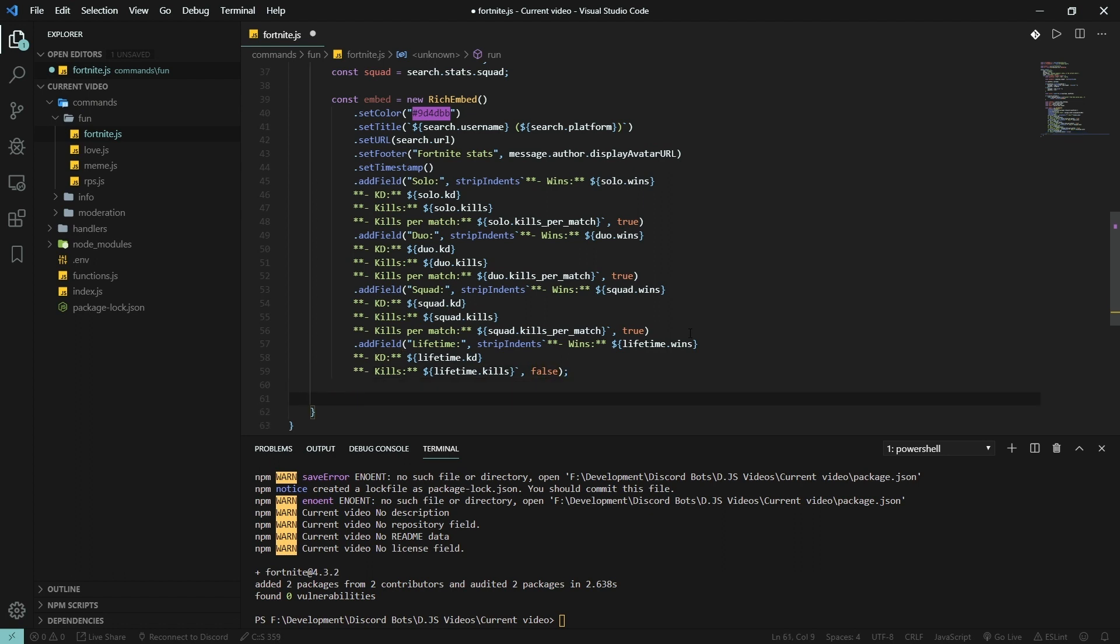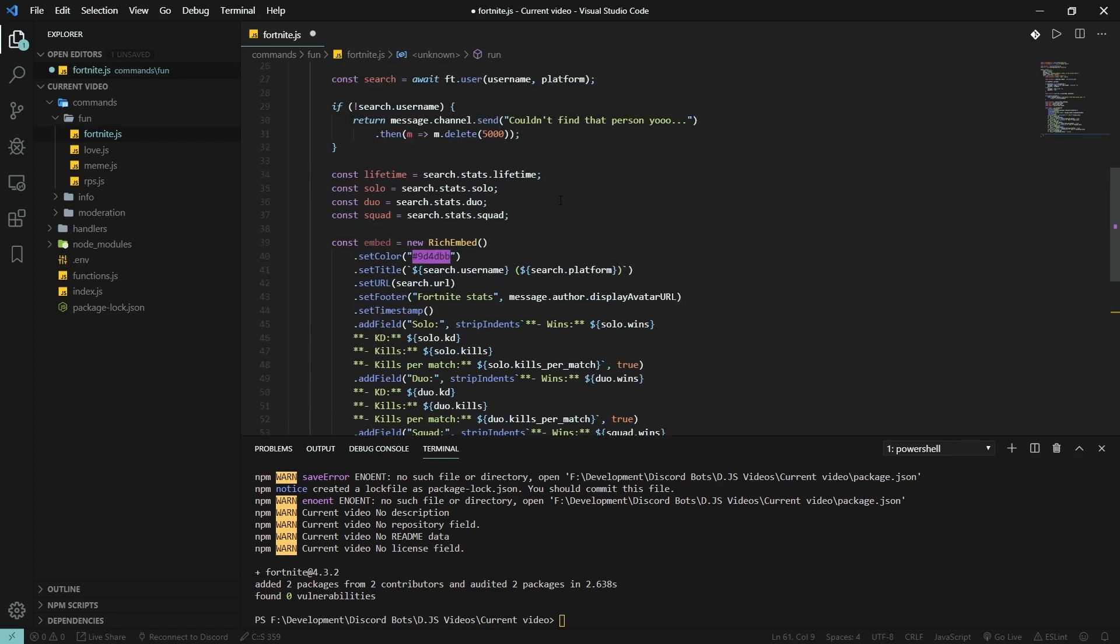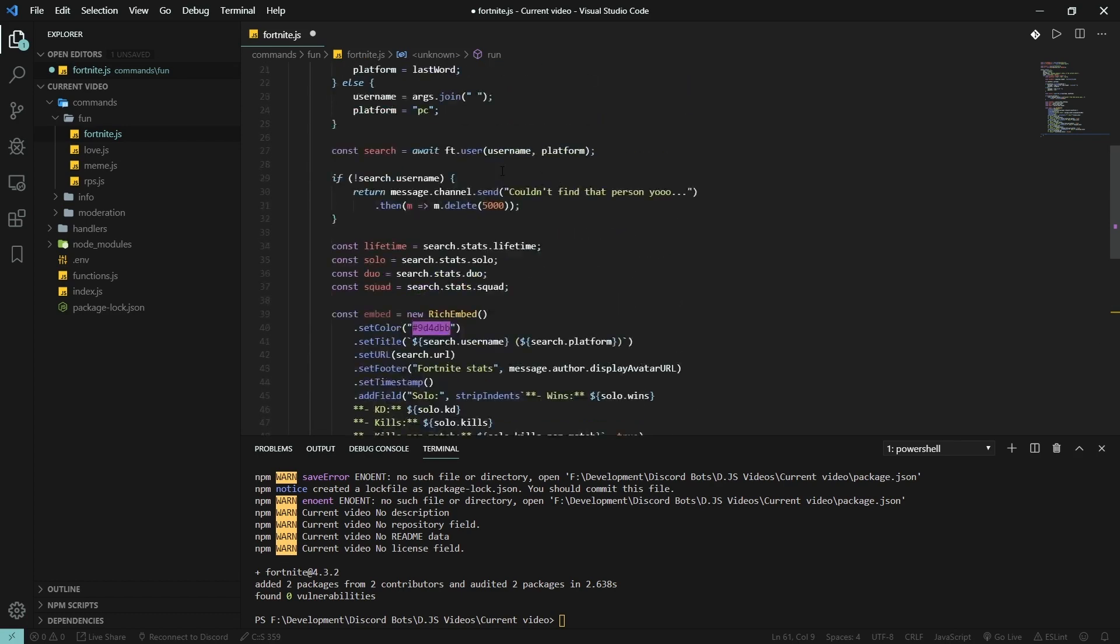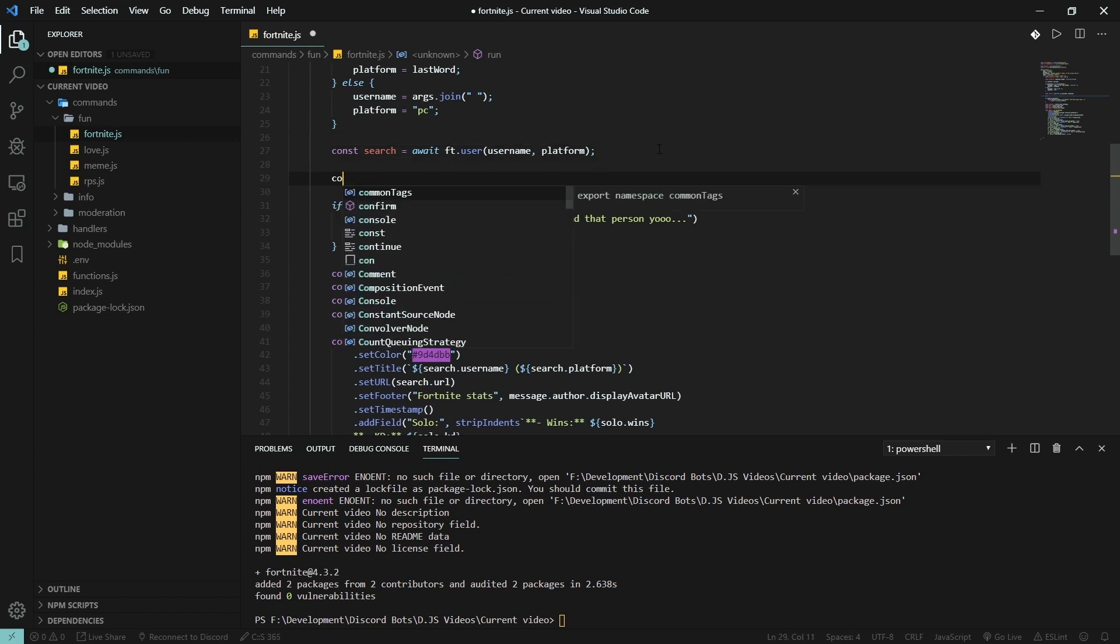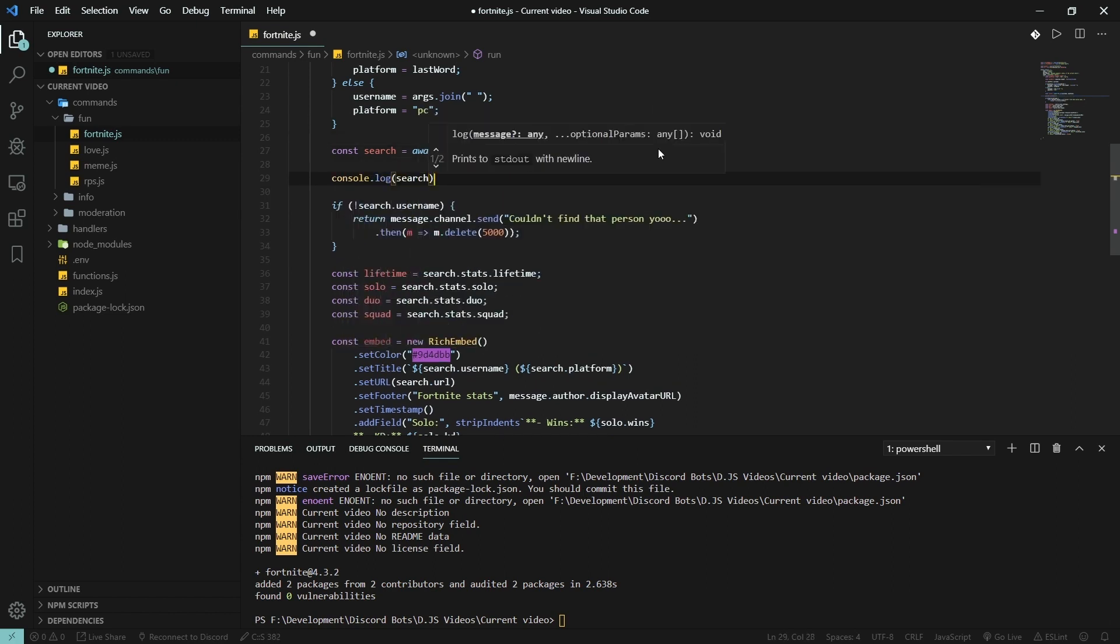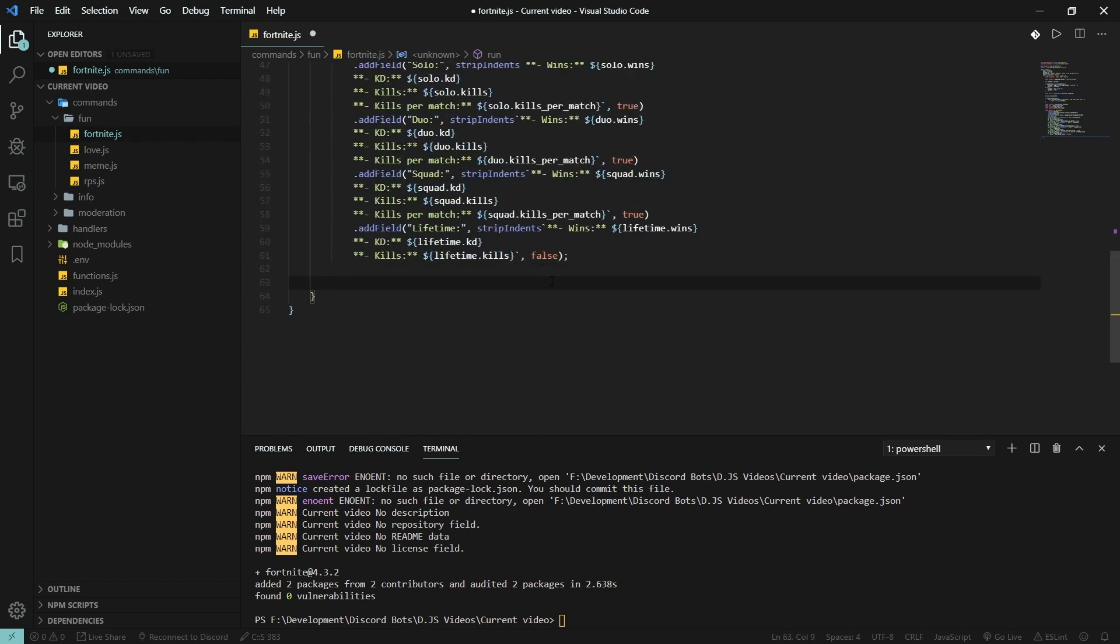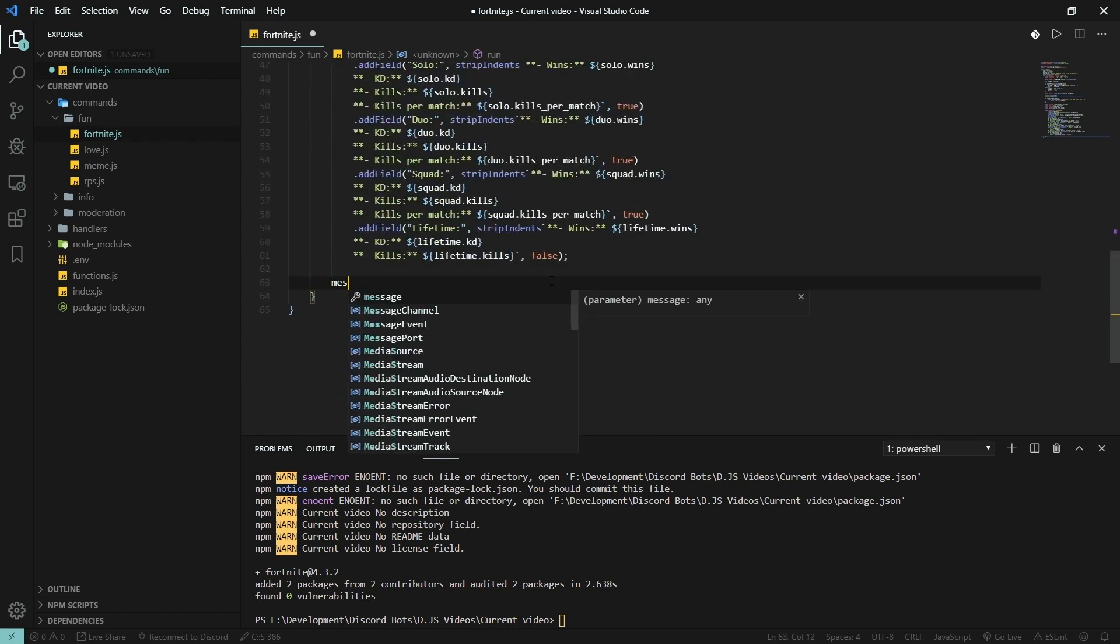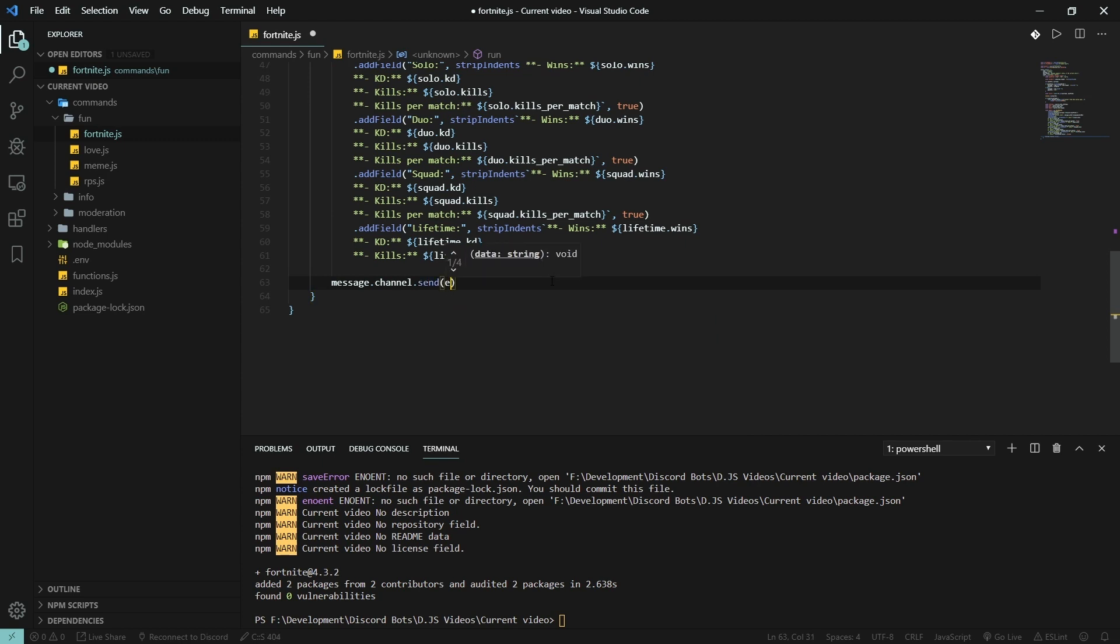I'll show you the result we're going to get when we log this, so let's do that here. Console.log search. And we also got to send the message, of course. Send embed. Save your file.